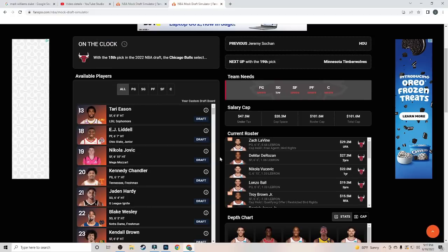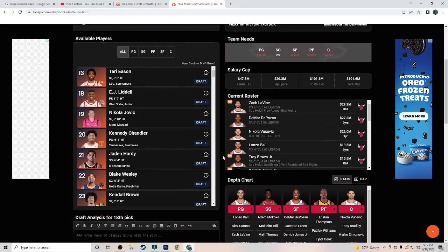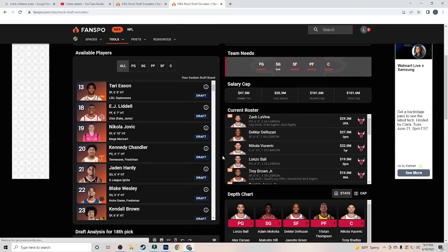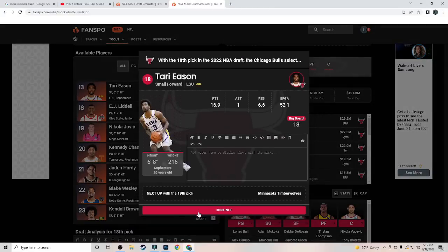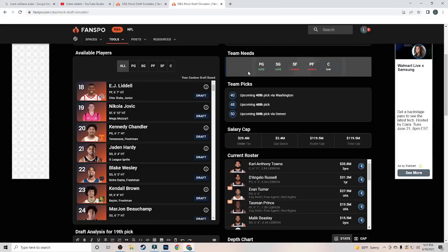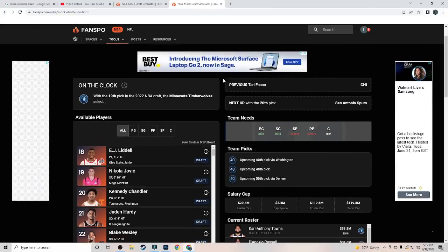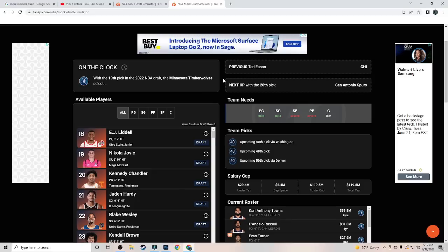Now here at 18, we have the Chicago Bulls. And I think I'm going to have them go out and get Tari Eason to bring in some more wing depth. Best player on the board right here. And at 6'8", he's a stud. There are some character, basketball IQ issues, concerns that teams are looking into right now, which is why he does fall all the way to 18. But at 18, the Bulls go ahead and pick him up.